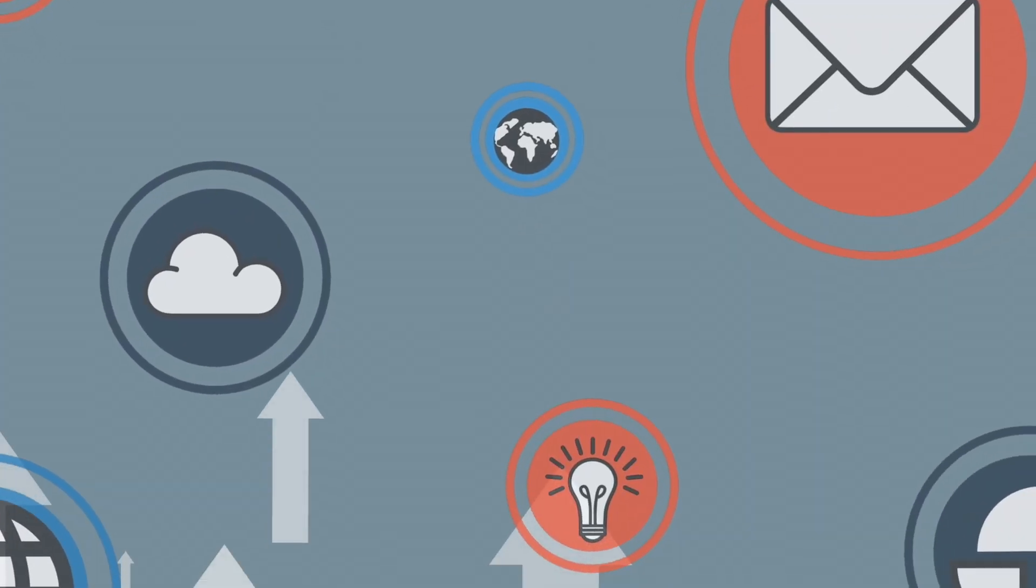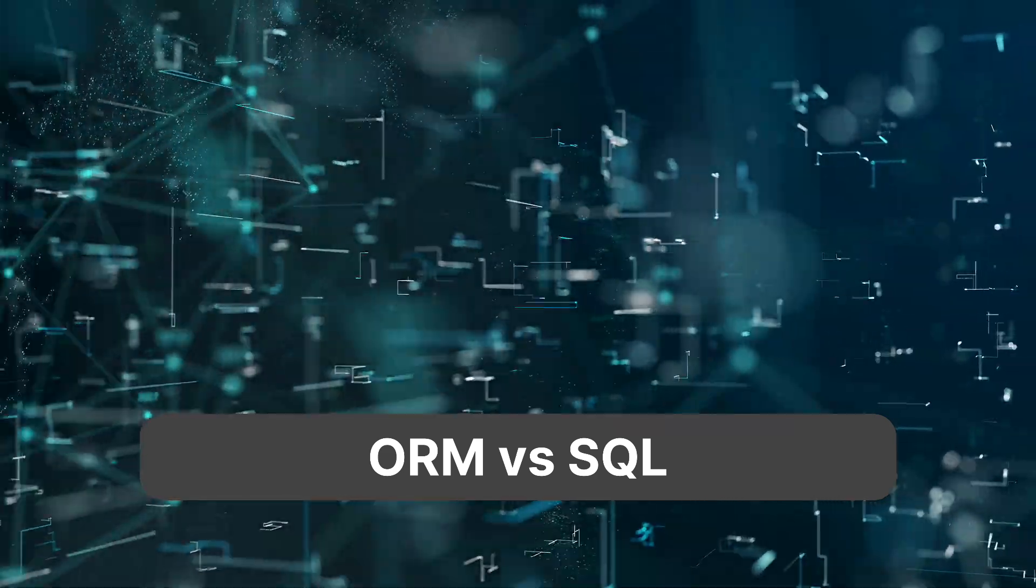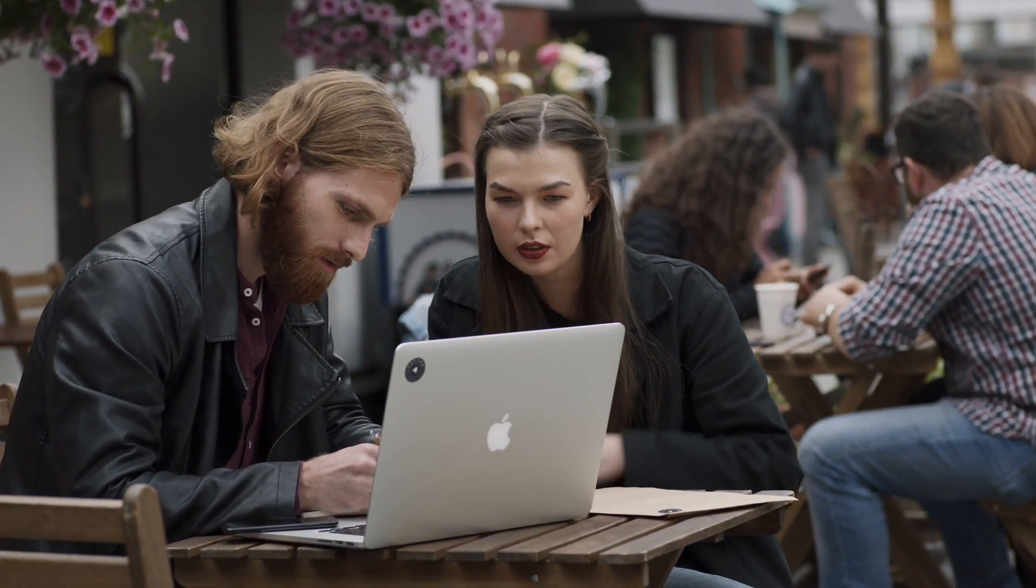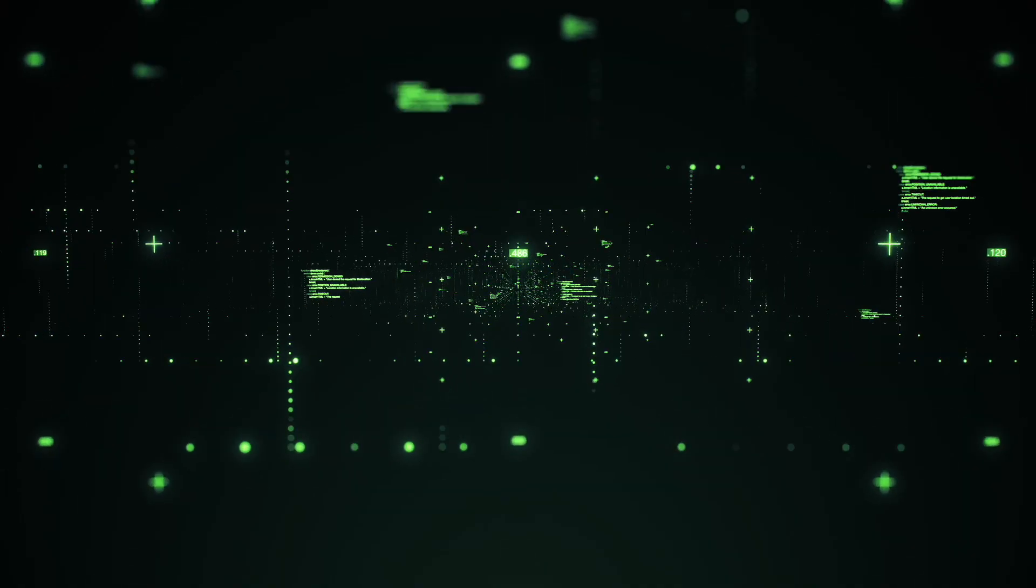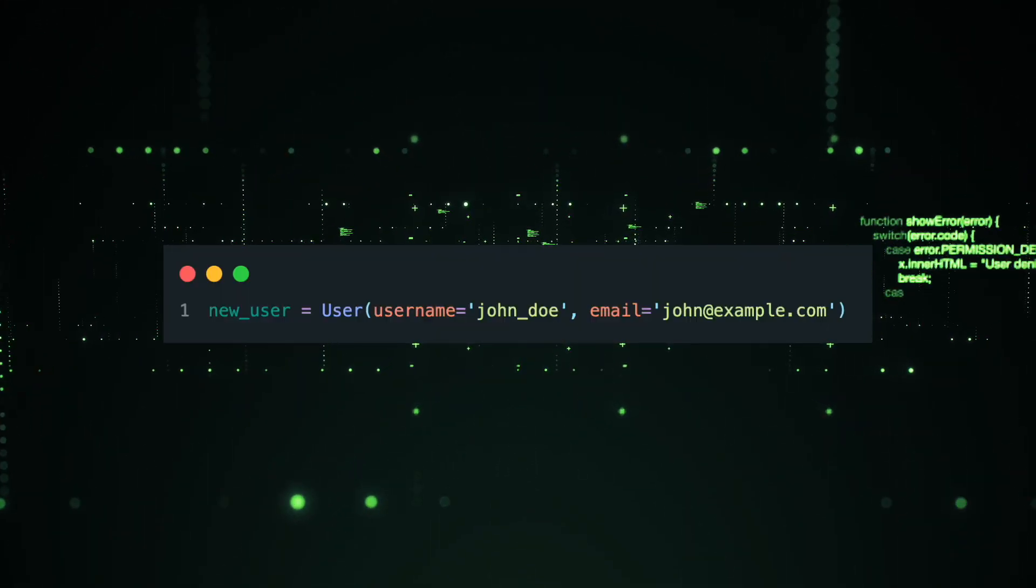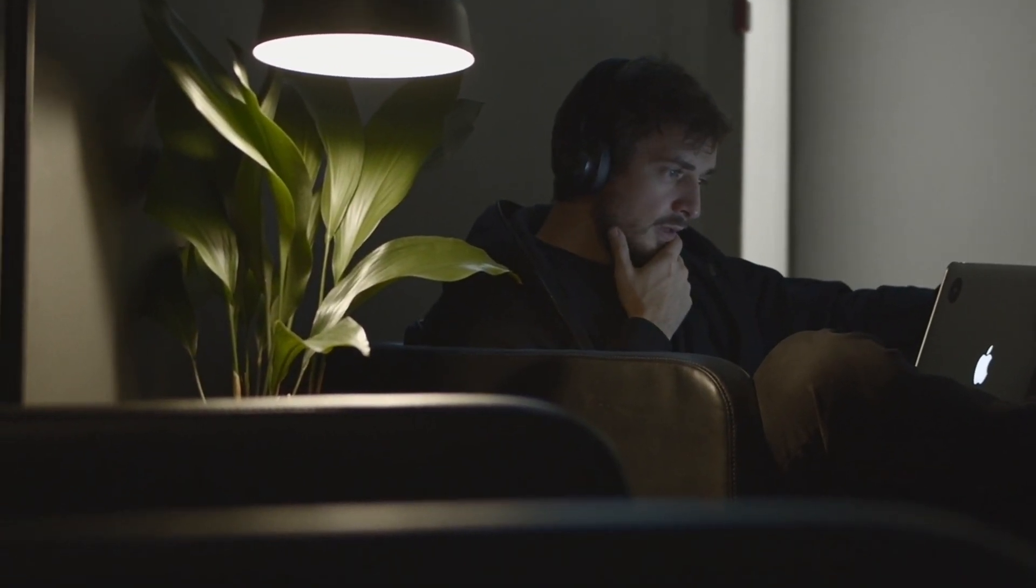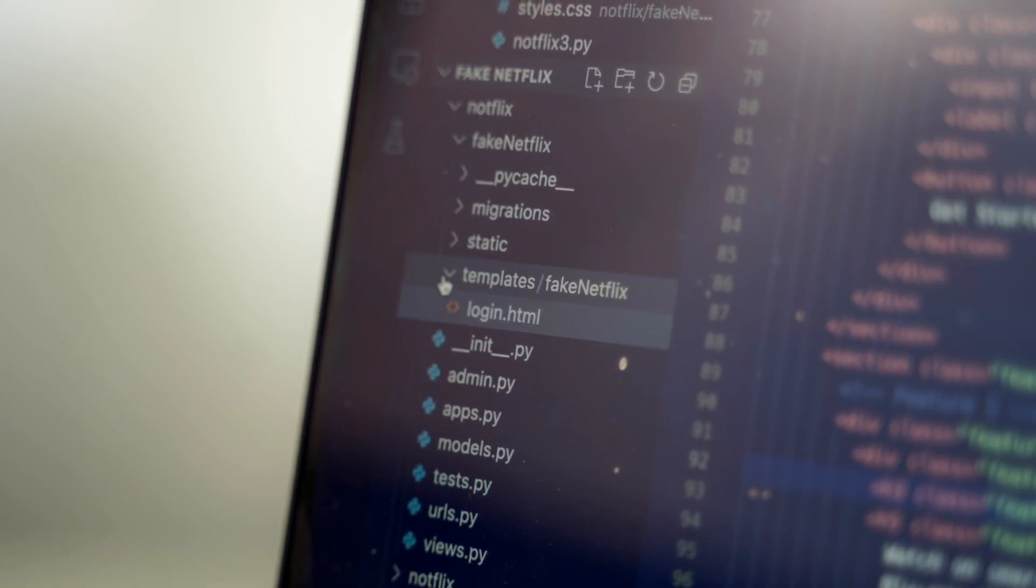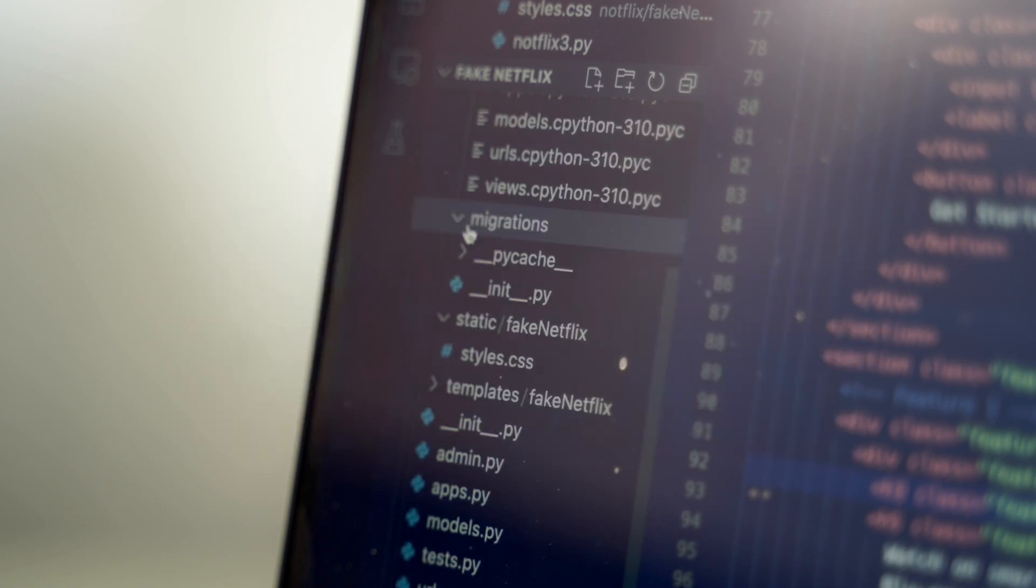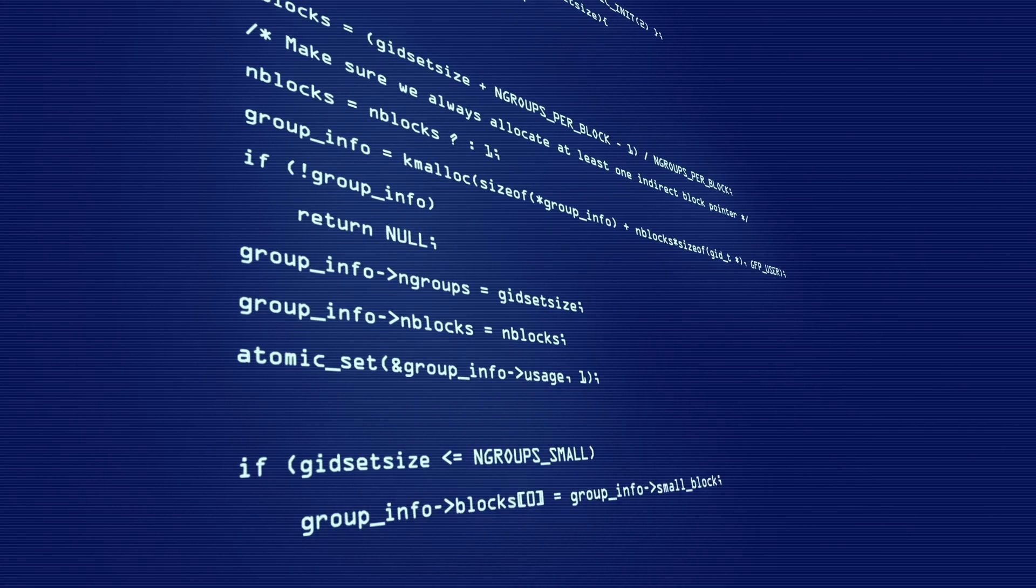Before we get started, let's talk about the advantages of using ORM over SQL queries. First of all, it allows us to write more understandable and maintainable code. Instead of complex SQL queries, we can simply work with Python objects, which are more understandable and pleasant to work with. In addition, SQLAlchemy provides code portability. This means that you can easily switch from one type of database to another.